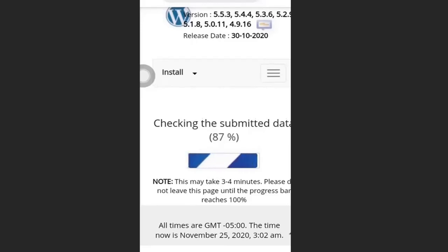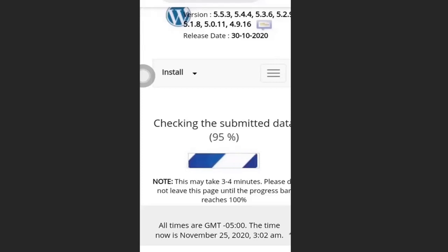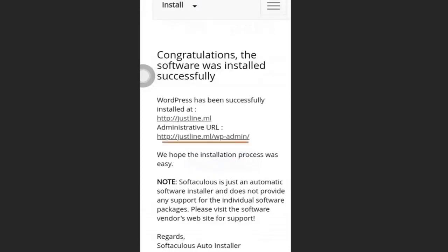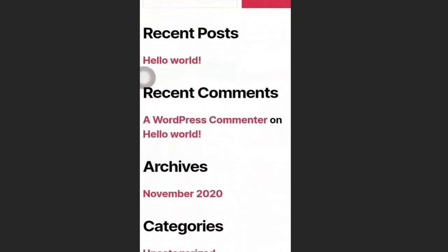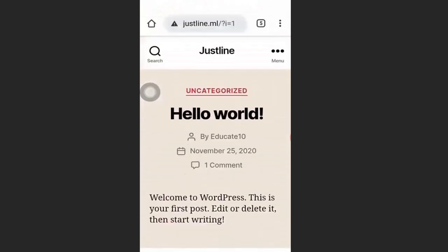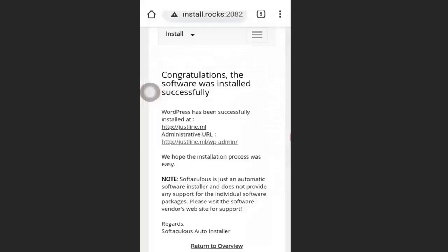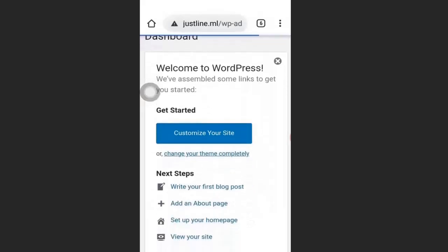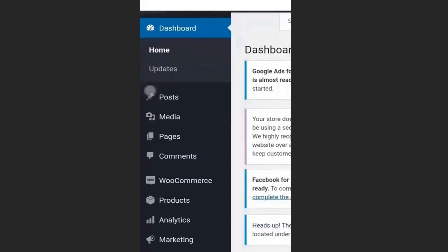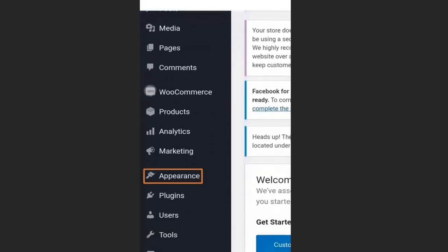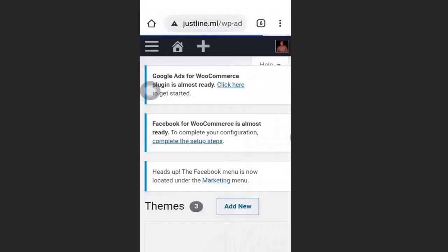Allow WordPress to finish installing. You will then see a link to your WordPress admin and a link to your website. Click the website link — you can see we have successfully created a website with WordPress. To go to your admin, click the admin link and it will take you to your WordPress dashboard.